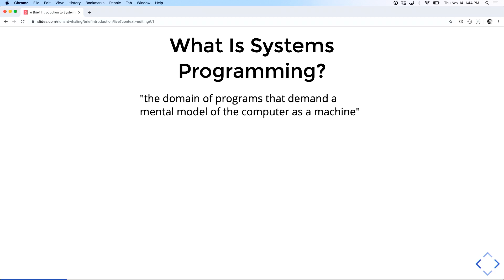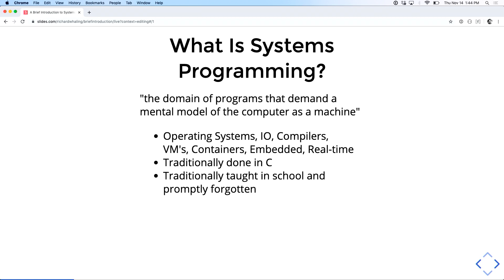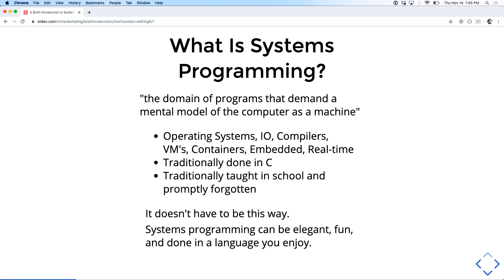Sort of my pithy one-liner is it's the domain of programs that demand a mental model of the computer as a machine. Pragmatically this means operating systems, IO, compilers, VMs, containers, embedded systems, real-time systems. Traditionally, it's something you learn a little bit in school and then promptly forget because it's not especially pleasant or effective. But it doesn't have to be this way. Systems programming can be elegant, can be fun, can be done in Scala, in a language you enjoy.